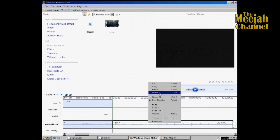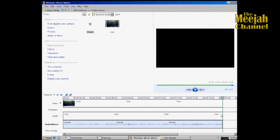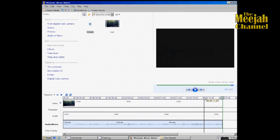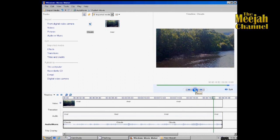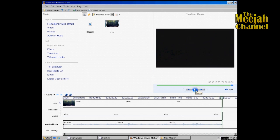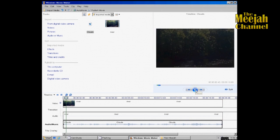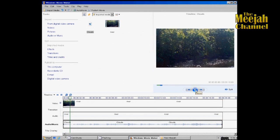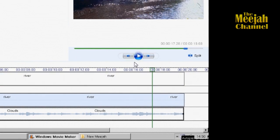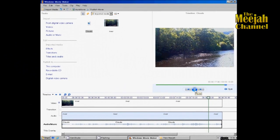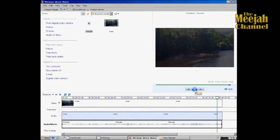Then we can right-click on the portion we don't need and remove it. Now the music stops with the video, but it does so a bit suddenly. So I'm going to right-click on the file and choose Fade Out. Now the music fades nicely.